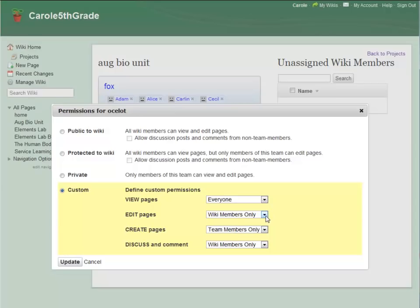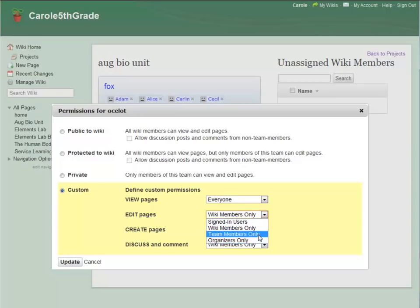Because the peer review is finished, I am going to turn editing back to team members only. Only team members can create pages, and I'm still happy with that.